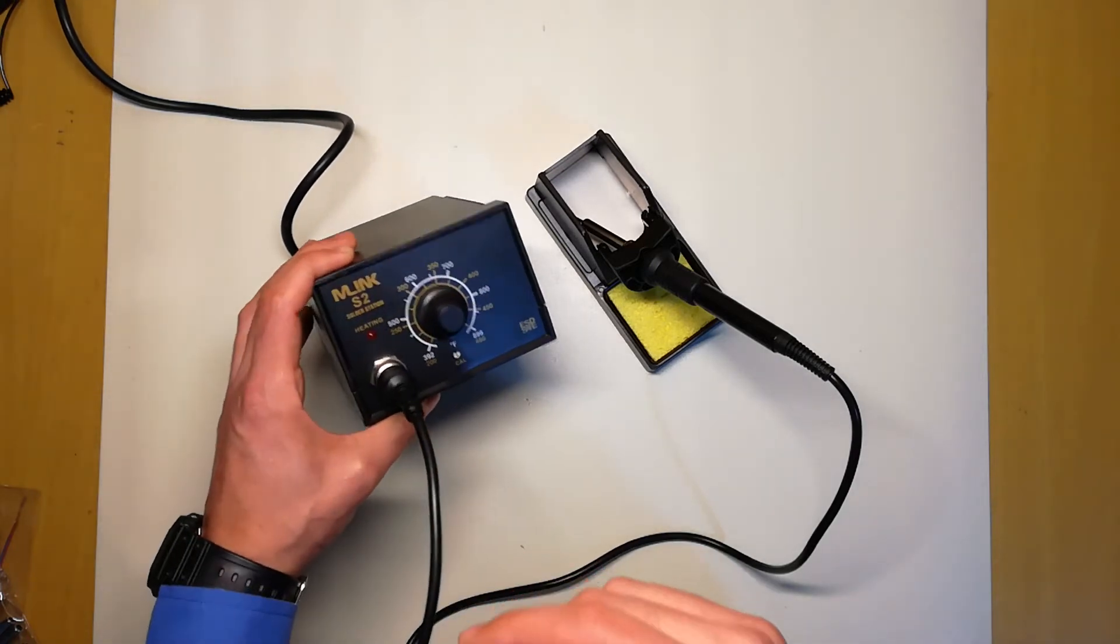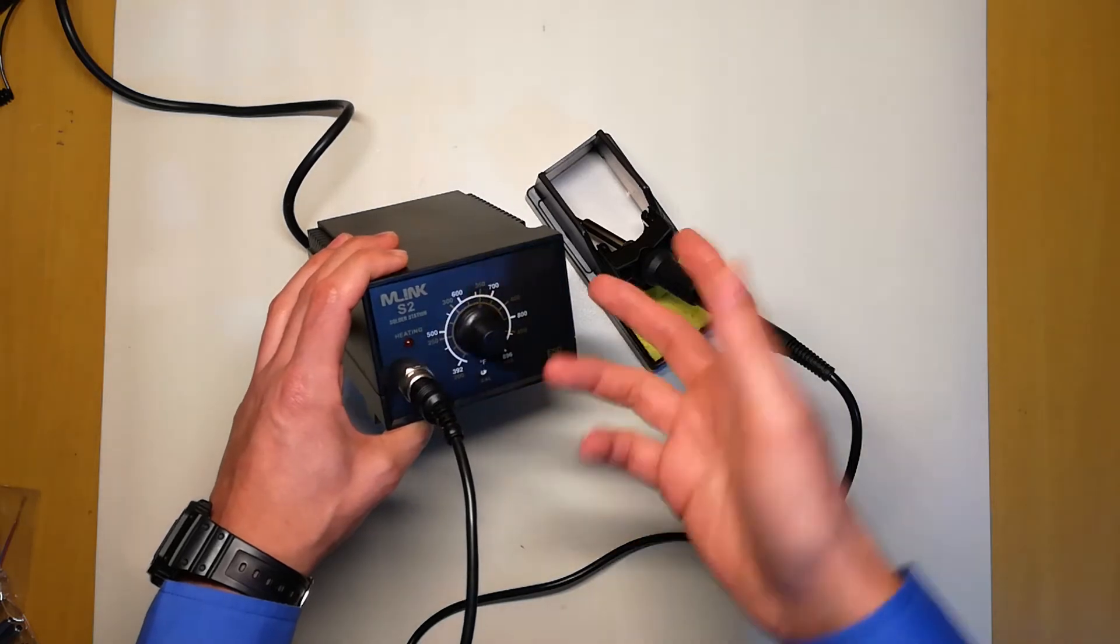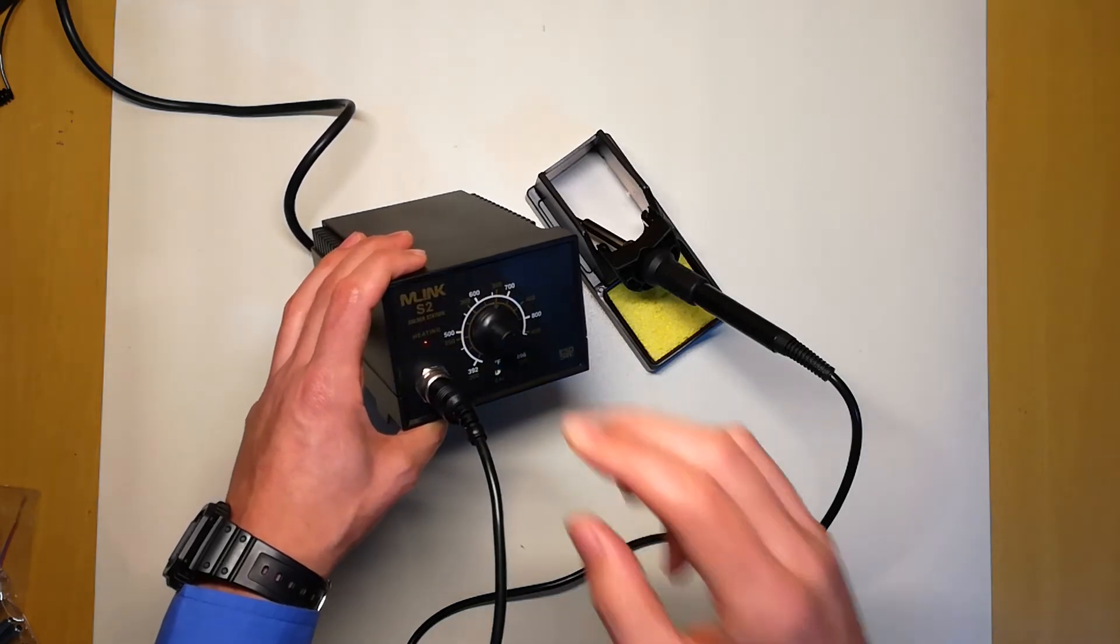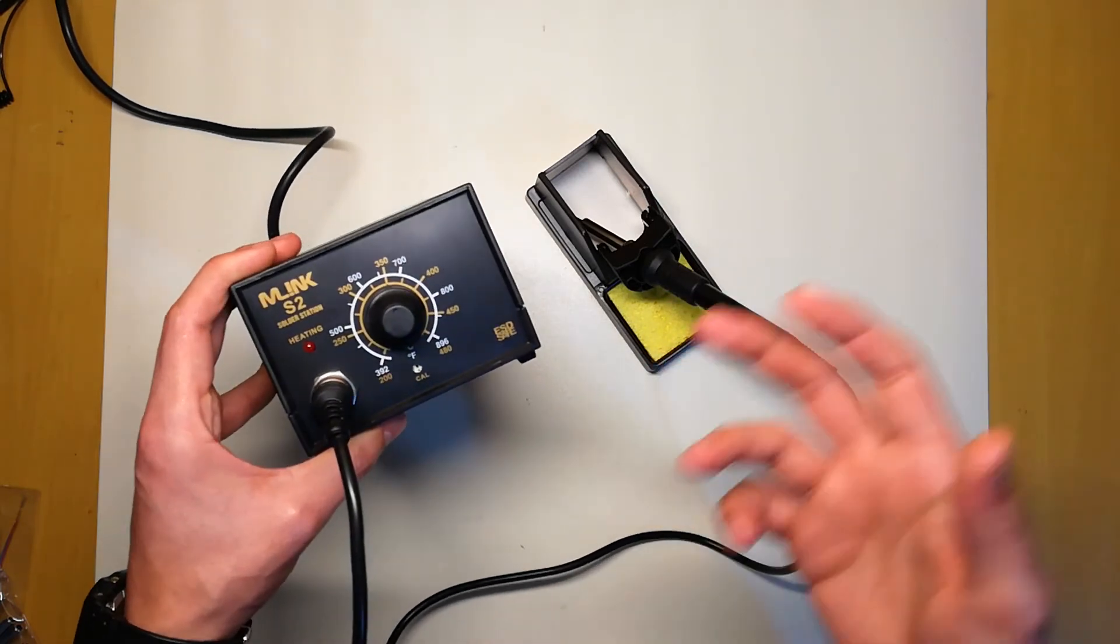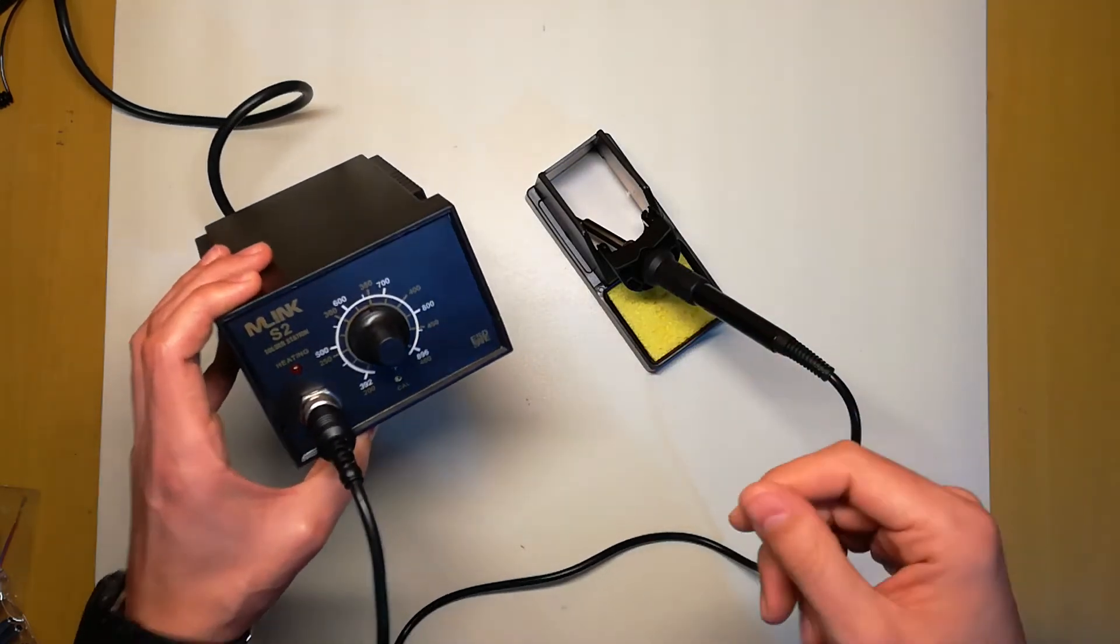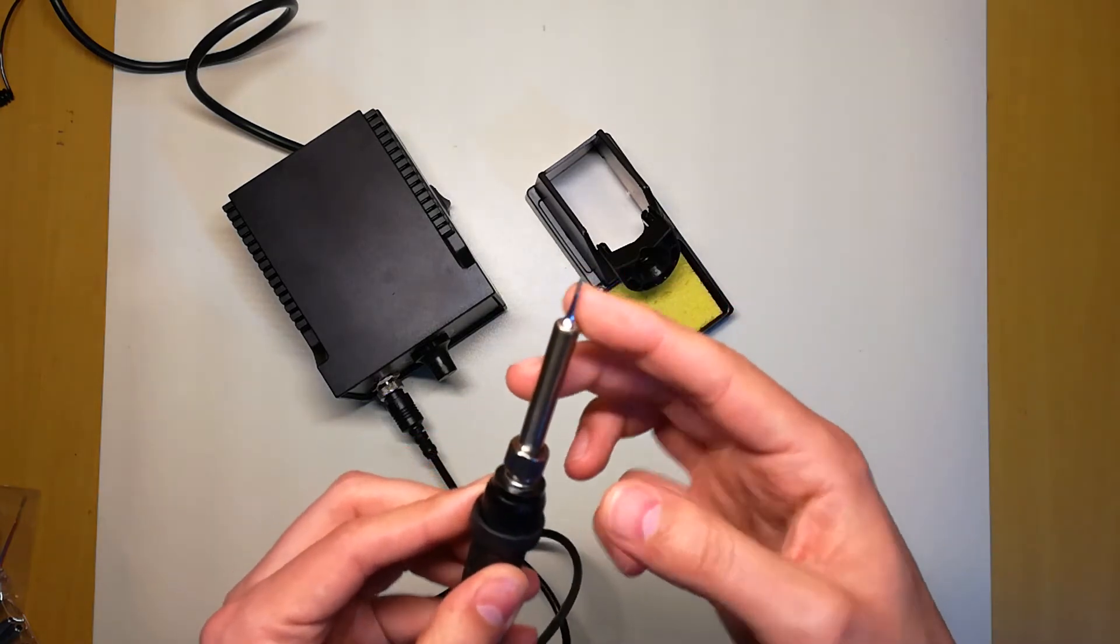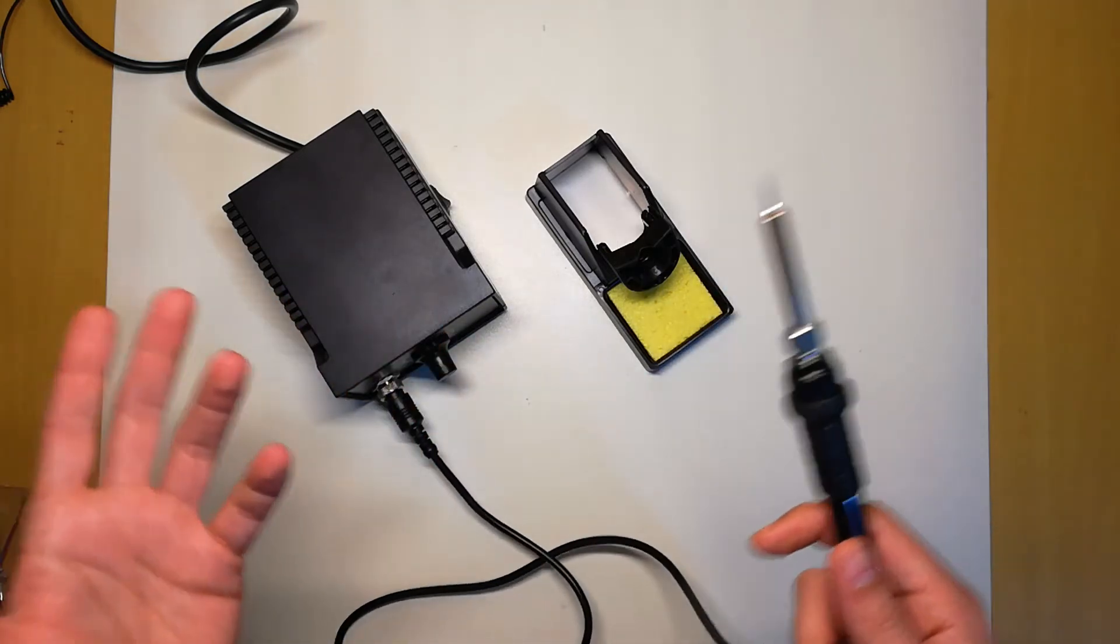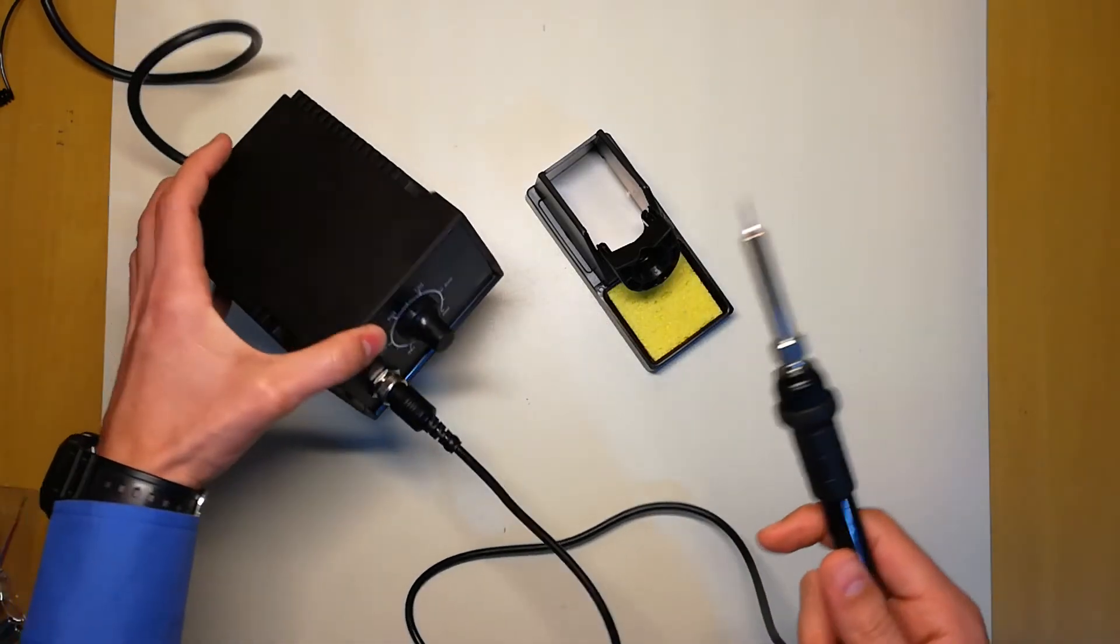Now compared to the Hakko 936 that I've used, the big difference is heating time. These cheap clones usually tend to take like 30 seconds, maybe one minute more to heat up to the selected temperature compared to the Hakko. And of course, the Hakko tips are way better. But you can't really compare the price. For 30 bucks, this is just unbeatable.